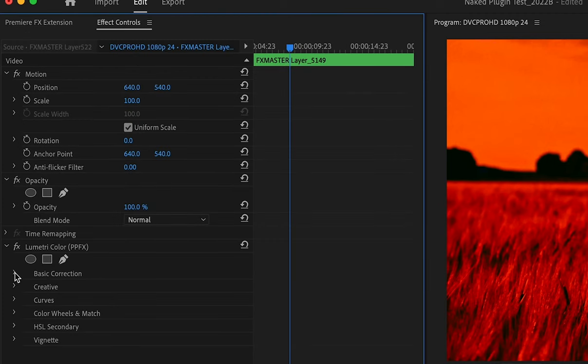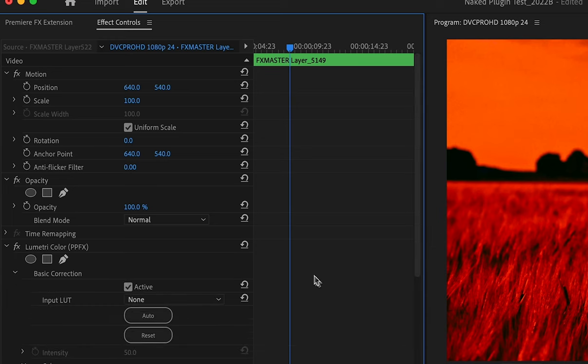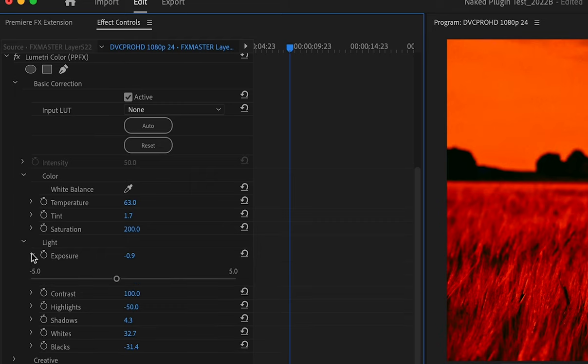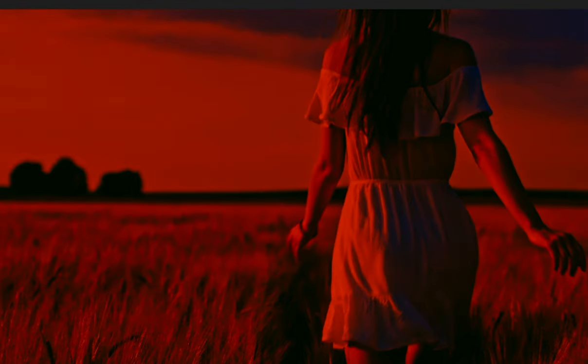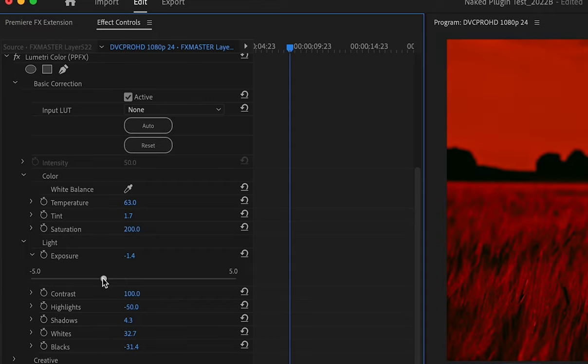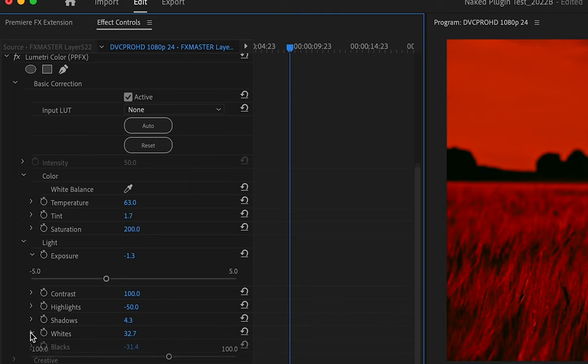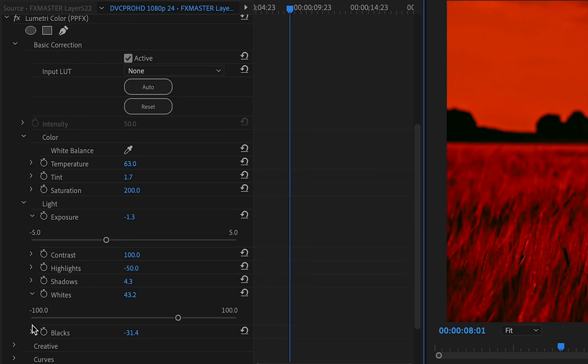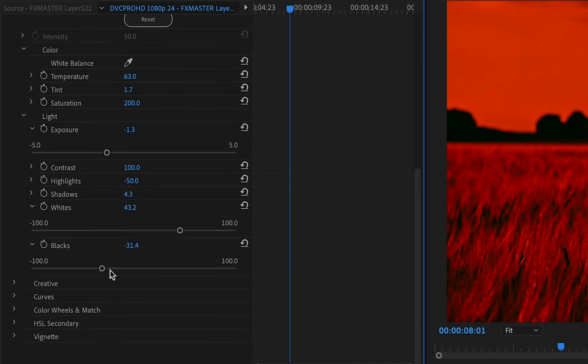I'll go to Exposure and bring it down for this particular shot. That way, I can get the look I need and play with other settings. Here, I'll adjust the highlights. You can make adjustments for your shot.